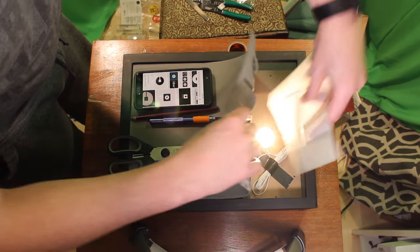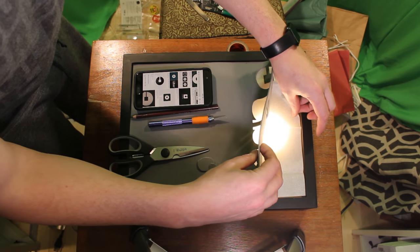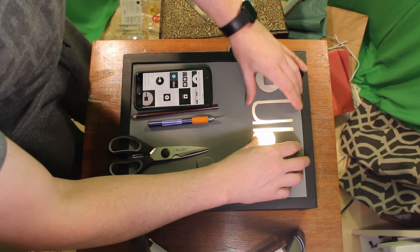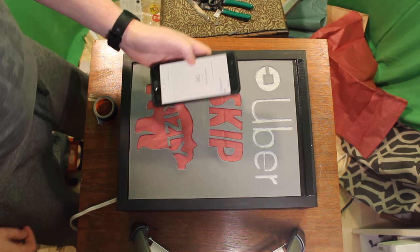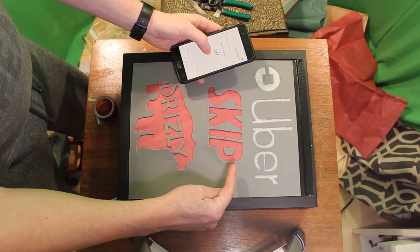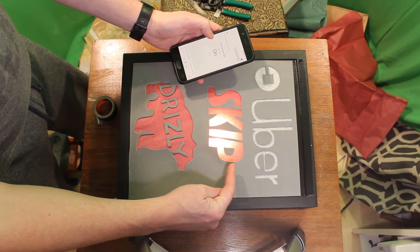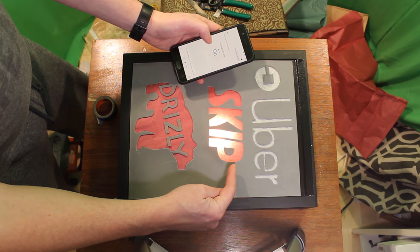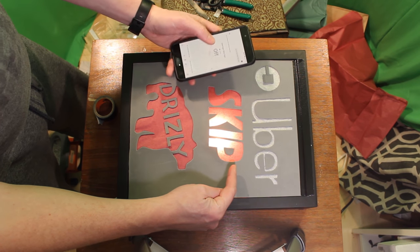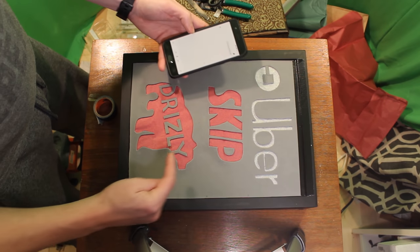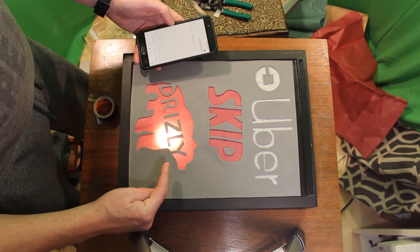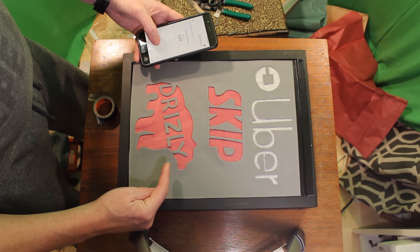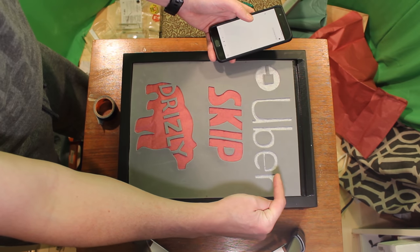So once we've got Uber cut out, then next is the Skip the Dishes sign and the Drizzly sign. And once those are all cut out, boom, test it out, and Skip sign works and turns off. Just that simple. Drizzly turns on and off just as quick, and Uber of course has that nice white glow.